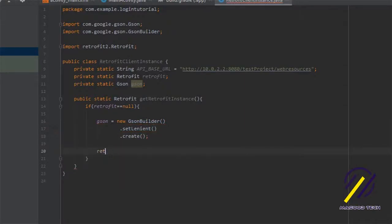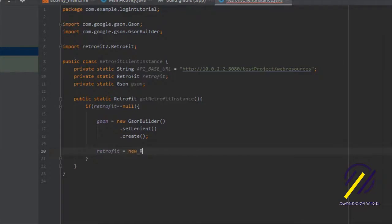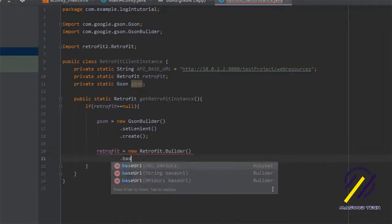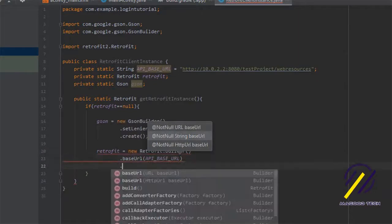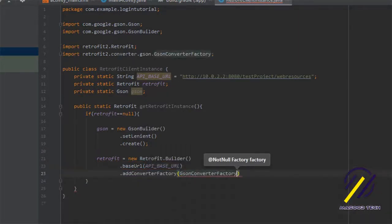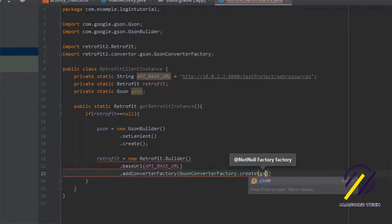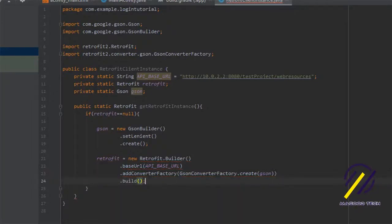After that we can instantiate our Retrofit object: retrofit equals new Retrofit.Builder. We need to pass in our base URL, then add a converter factory which is our Gson factory by passing in the gson object. Finally we say dot build and then return our Retrofit object.